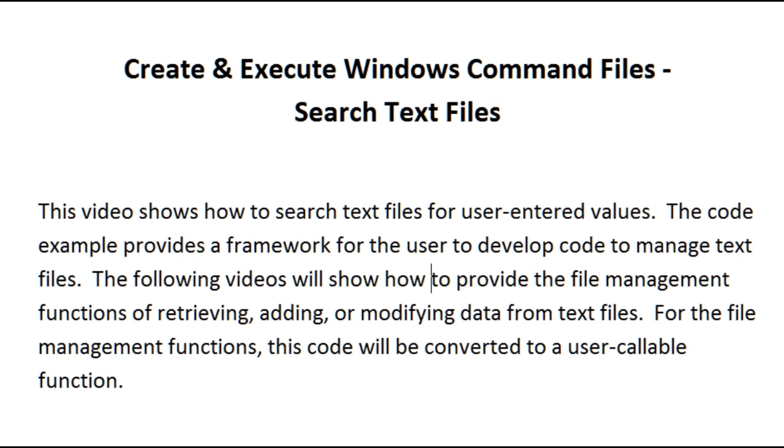The following videos will show how to provide the file management functions of retrieving, adding, or modifying data from text files. For the file management functions, this code will be converted to a user callable function.